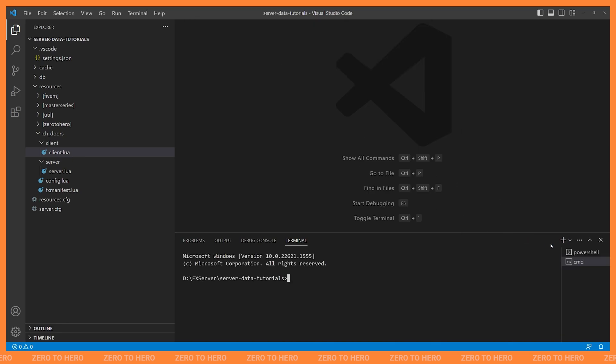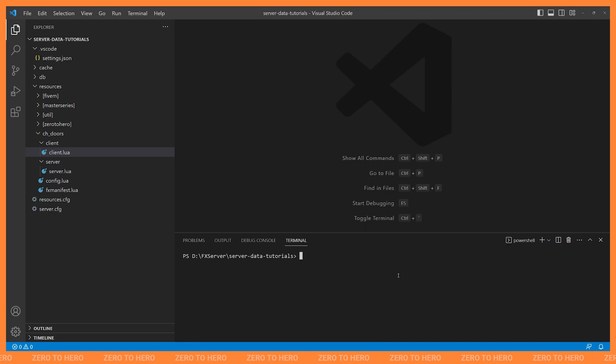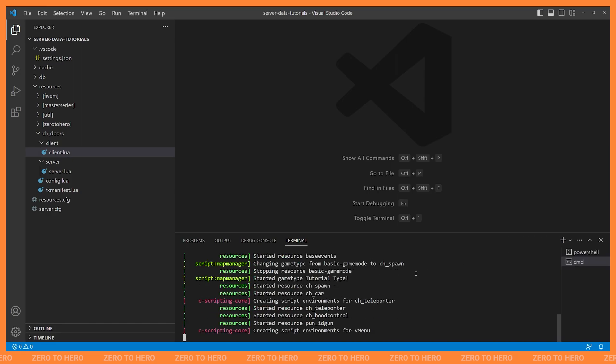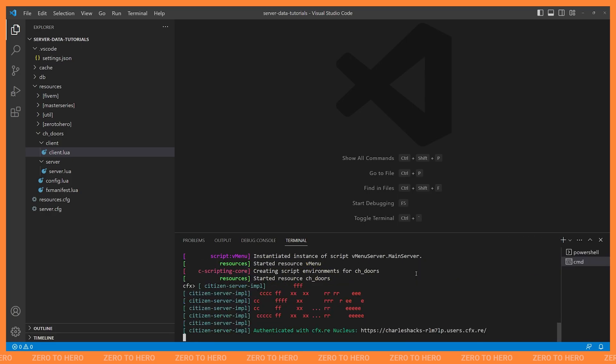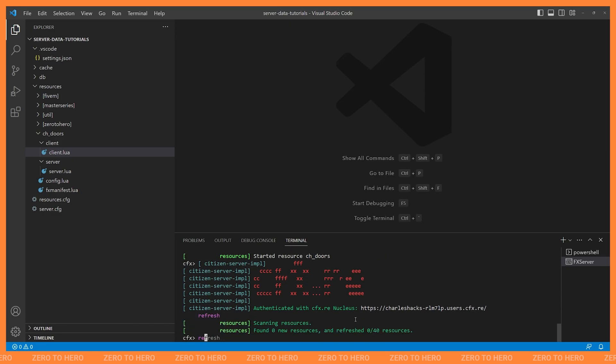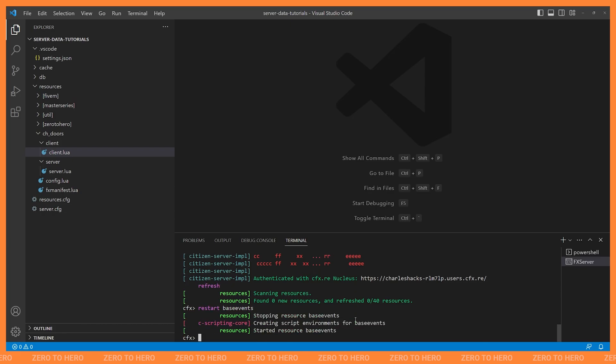And that way, every time you open a new terminal, it will always be Command Prompt. And I get a ton of use out of this integrated terminal, right? So obviously, I can start my server from here. And that's going to give me access to my 5M server console right from VS Code, where I can refresh or restart resources and anything else I might need to do in my 5M console.